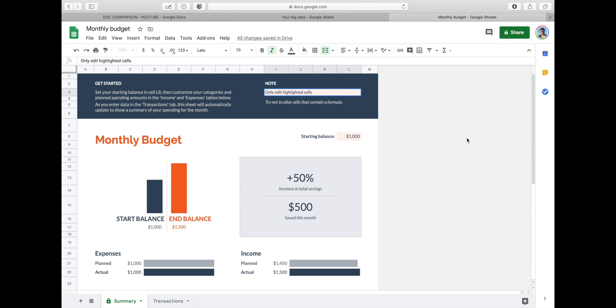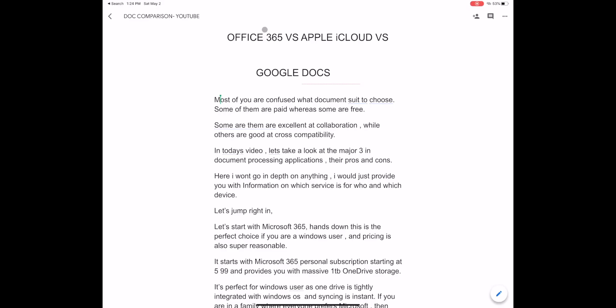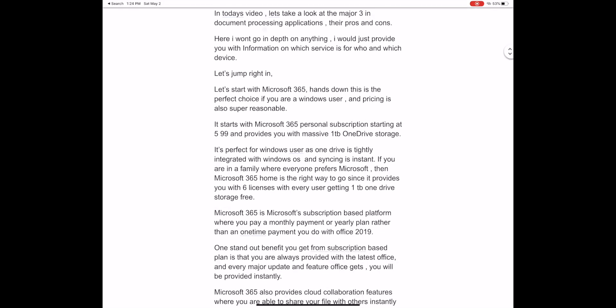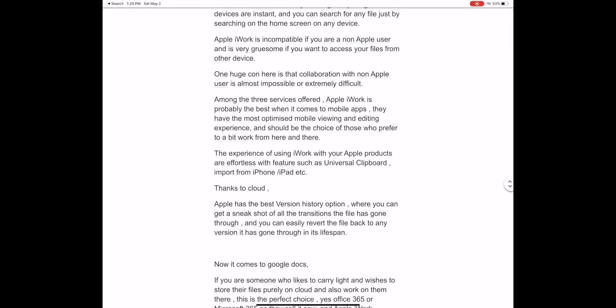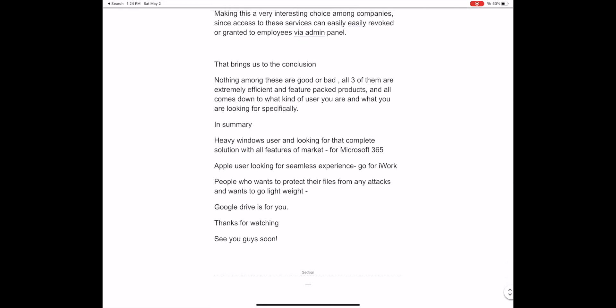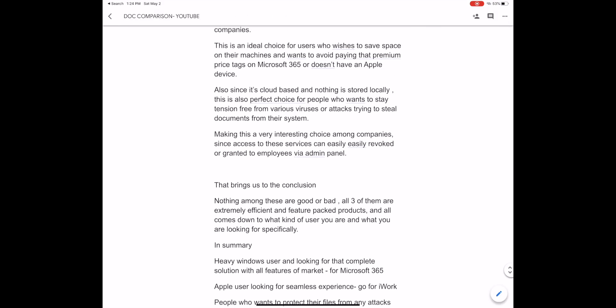This is an ideal choice for users who wish to save space on their machines and want to avoid paying that premium price tag on Microsoft 365 or don't have an Apple device.